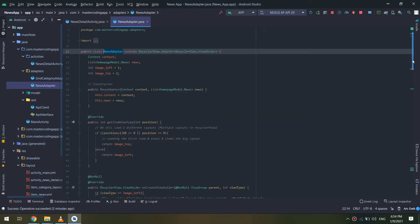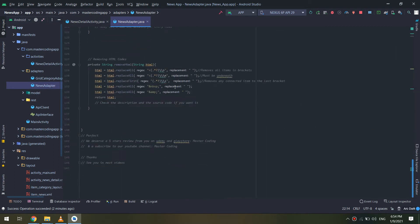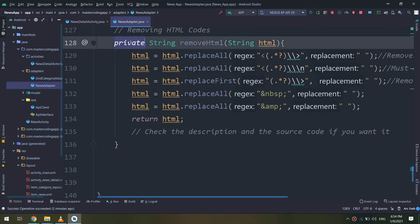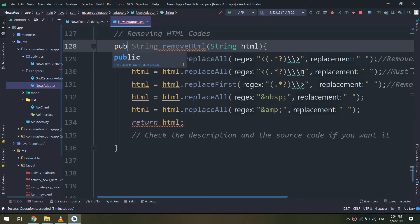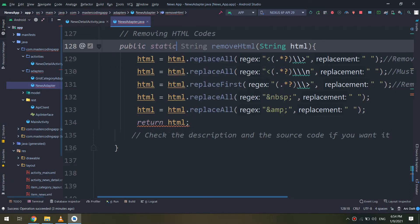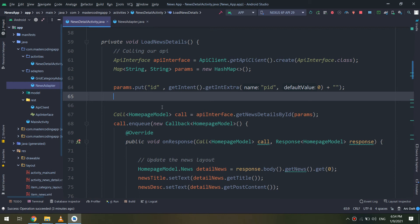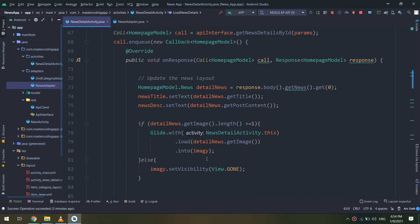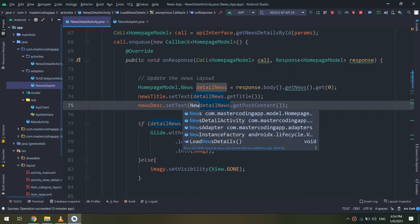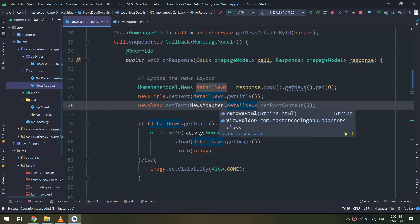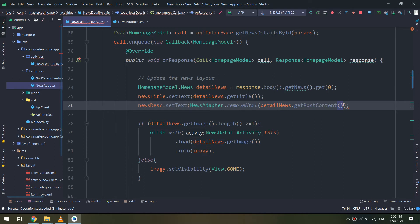I will go to the news adapter here. This is the removeHTML method. I will make it public static because I am going to use this method here also. We saw in the previous videos how to remove the HTML from our code by calling the removeHTML method.